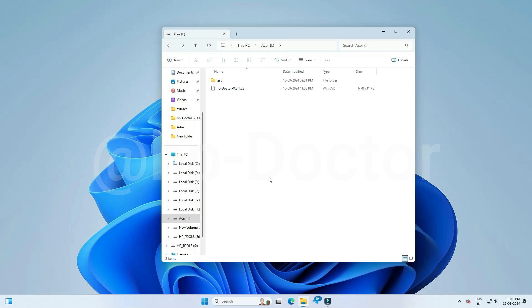Hi friends. Now HP Doctor has released an AI version of the USB Creator Tool. This tool can create a DMI Tool more easily without any unsupported issues.